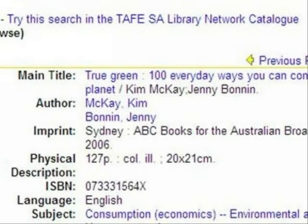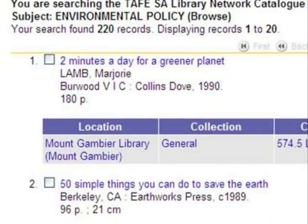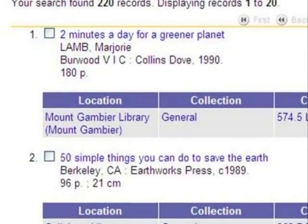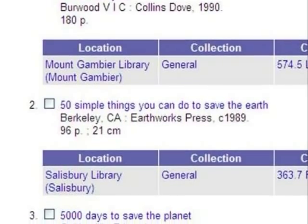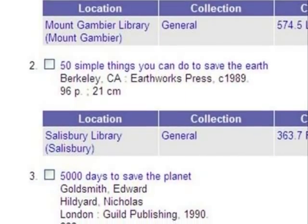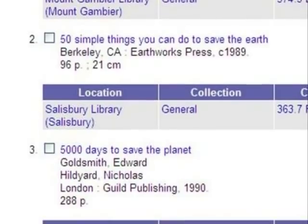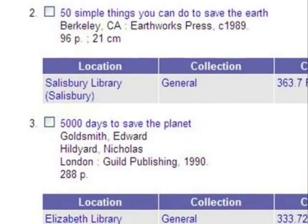Notice at the top of the screen it says: Try this search in the TAFE SA Library Network catalogue. When I click that, I get a brand new results list for the keywords Environmental Policy. These hundreds of DVDs and books are located all over the TAFE SA Library Network. As a TAFE SA student, you can borrow from any TAFE SA Library.